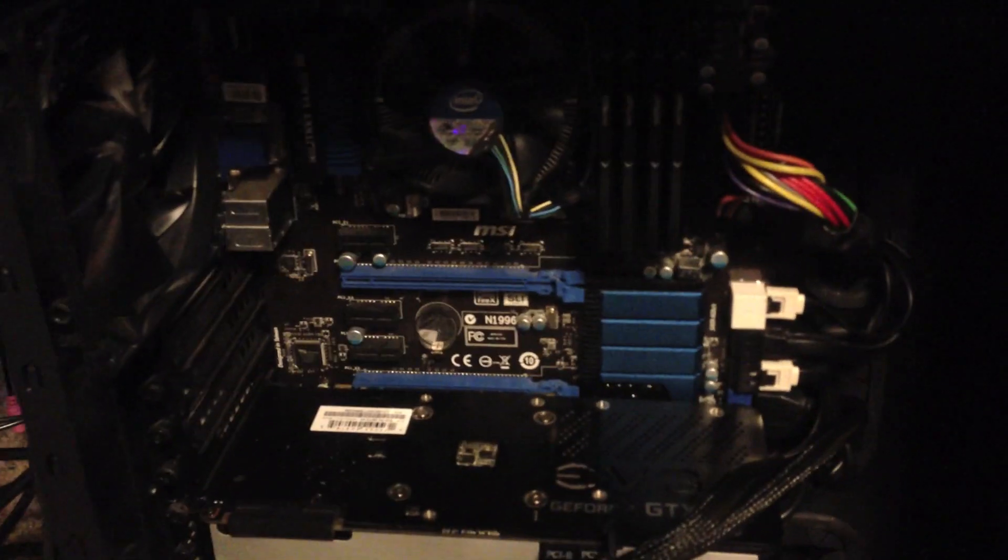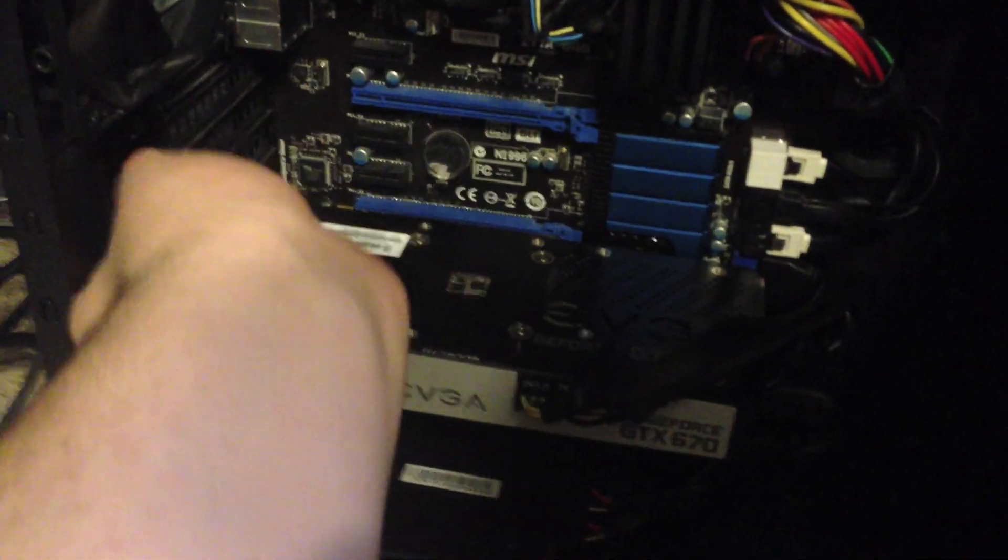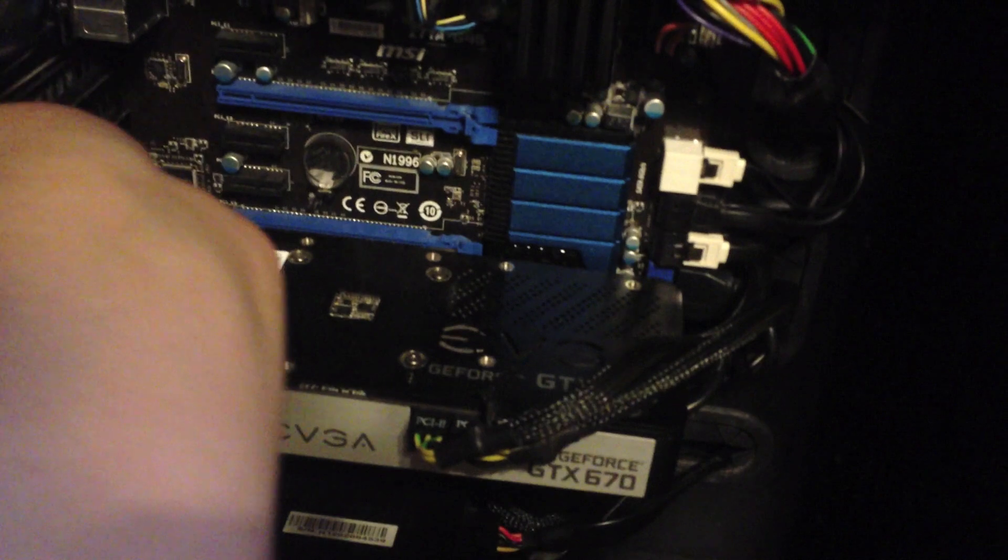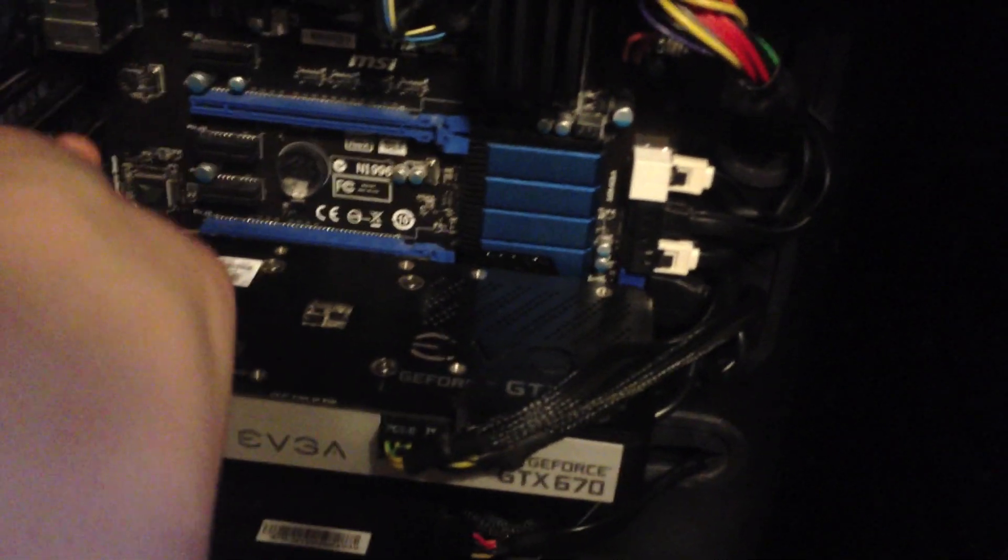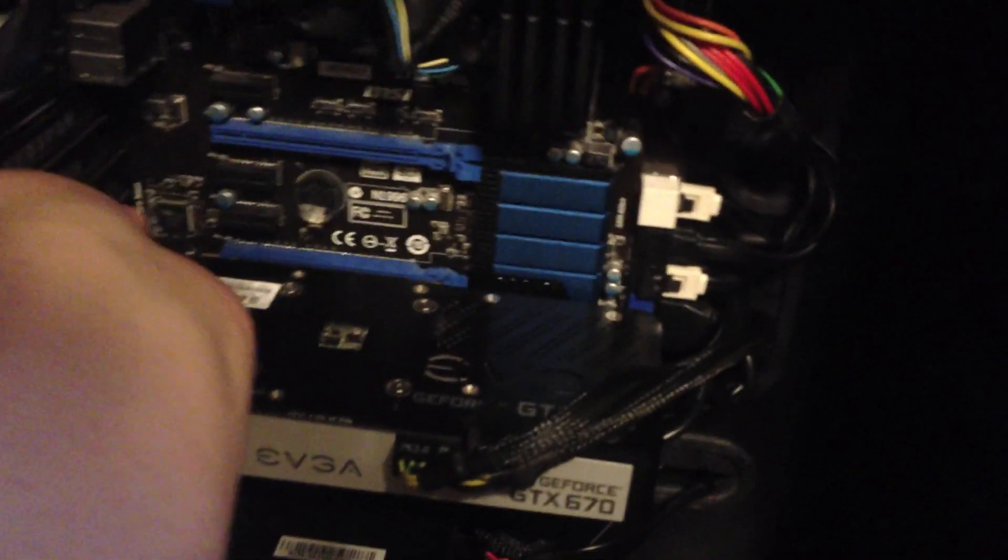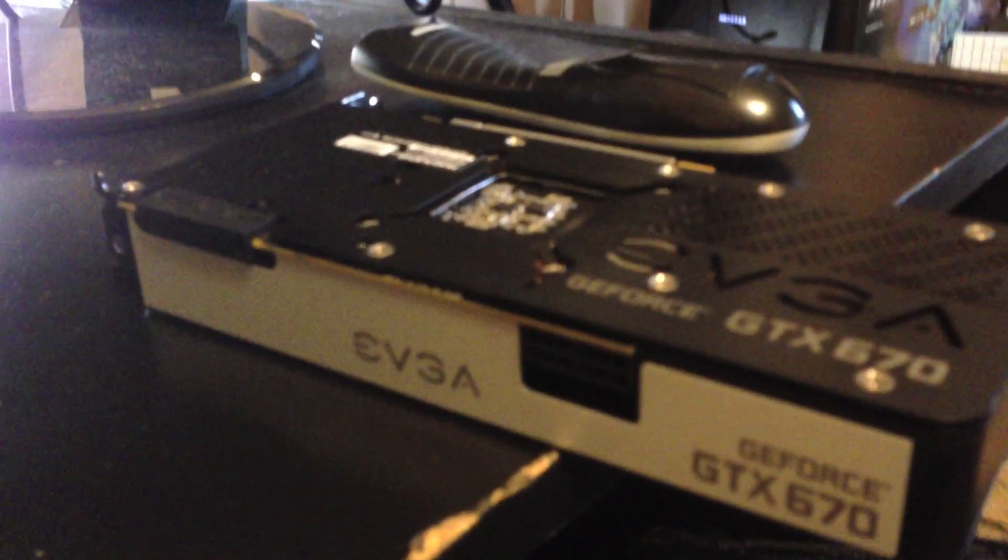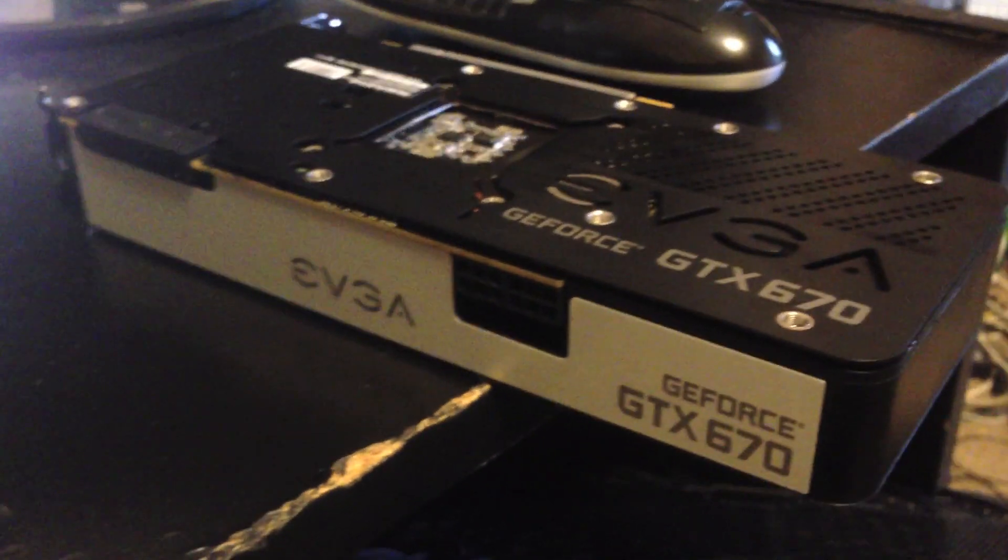It should fit in here pretty easily. I'm going to have to find all of the cords and cables and bridges for SLI, but we're going to pop it in there. You can see I got it out sitting here on the desk.